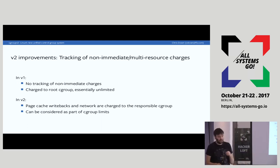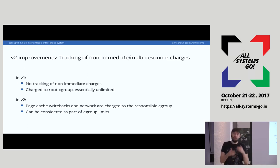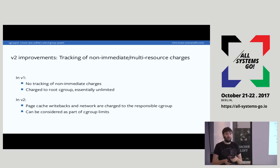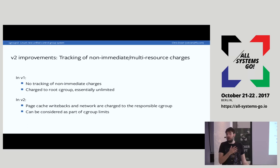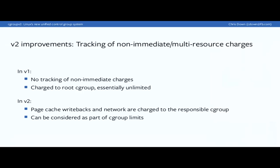In Cgroup V1, these page cache writebacks went to the root Cgroup — they're essentially completely limitless. For some workloads this can be a huge amount of IO and memory. We couldn't account for them and couldn't tie them back to your application. Not accounting for these means not only a bunch of IO is unavailable for accounting, but a bunch of memory is also unavailable for accounting. In Cgroup V2 we actually track these actively and map the request back to the original Cgroup, so we're able to account these page cache writebacks back to your application and charge it to your IO controller.